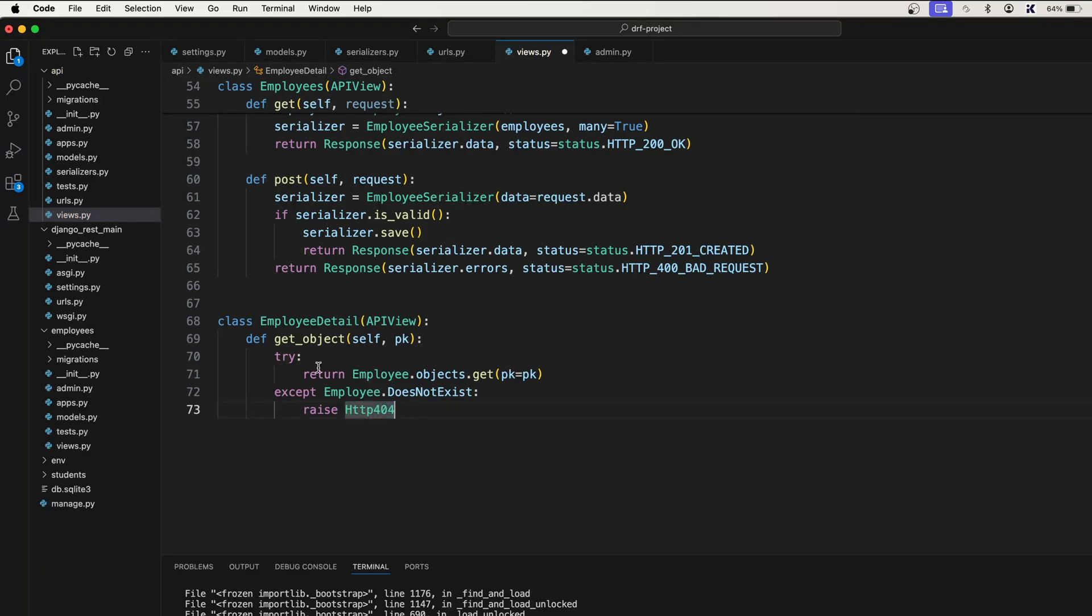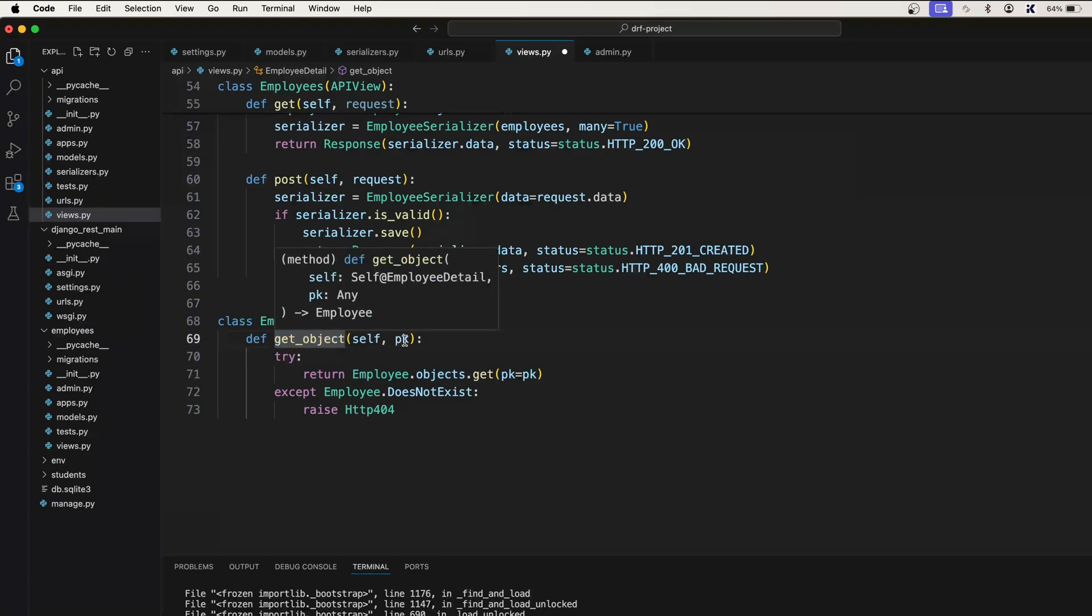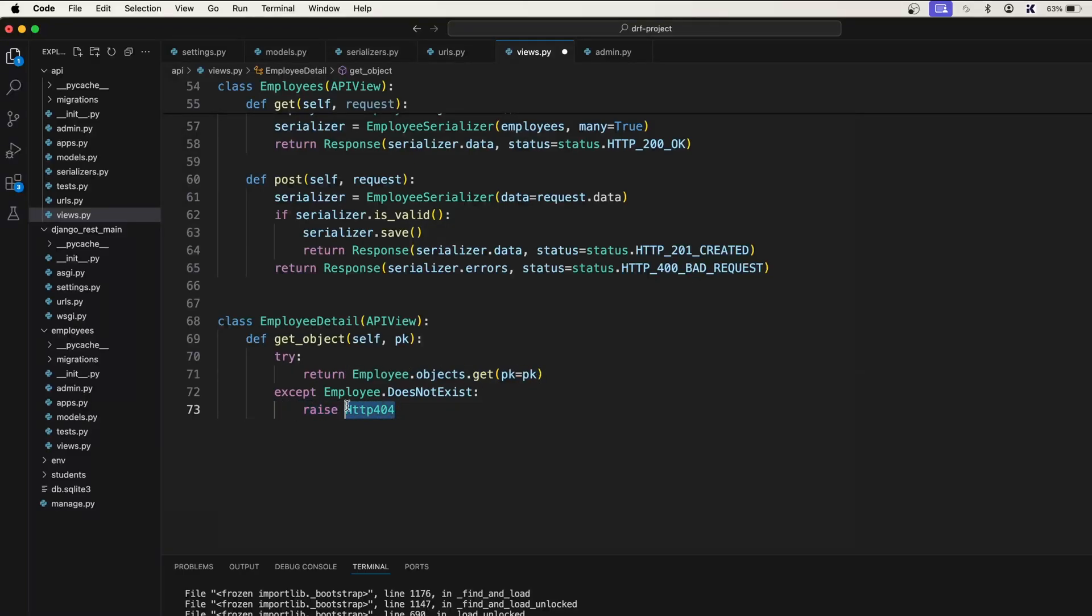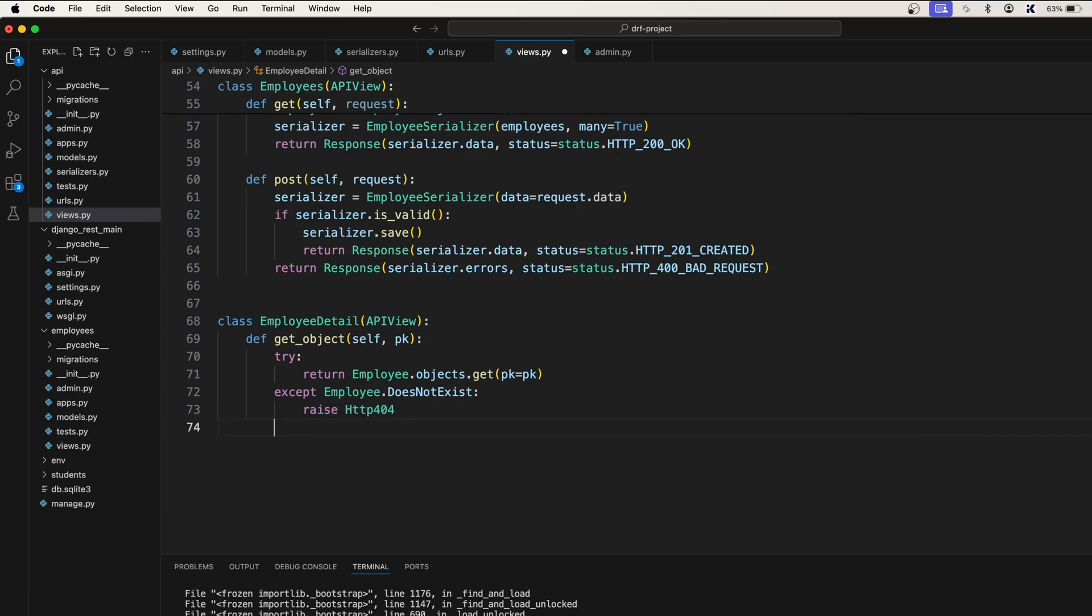Now we got this employee object. If we call the get object with the primary key, we will get the employee. If there is no employee then definitely it is going to give us the 404 error.